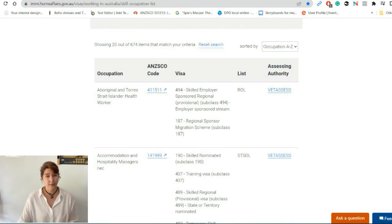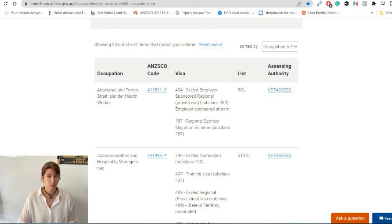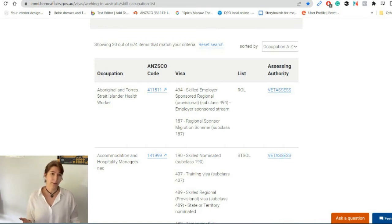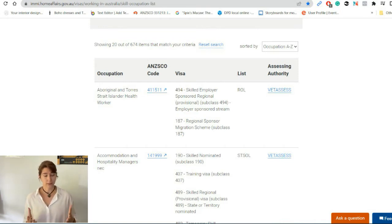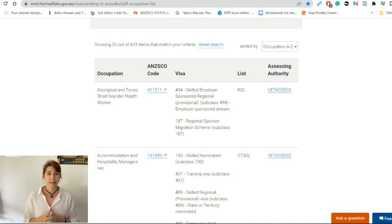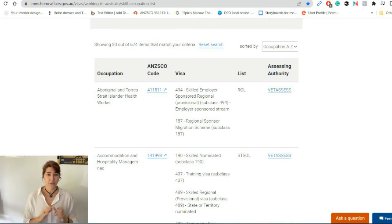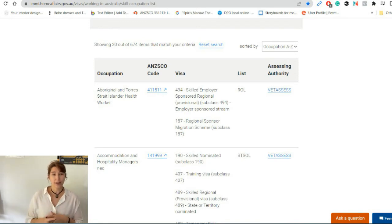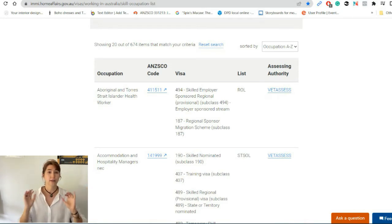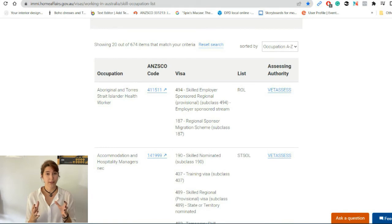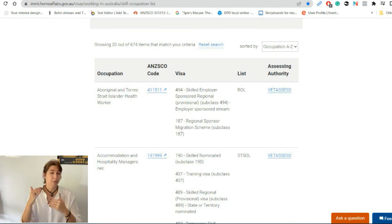The next column shows visas, and this is really important because it shows you what kind of visas you can be eligible for with that certain occupation. The next column is called 'List.' You might think your occupation is already on the list, so what is this list column about? Yes, your occupation might be on the general skilled occupation list, but this general list has four other sub-groups — because not all occupations in demand have the same level of importance.